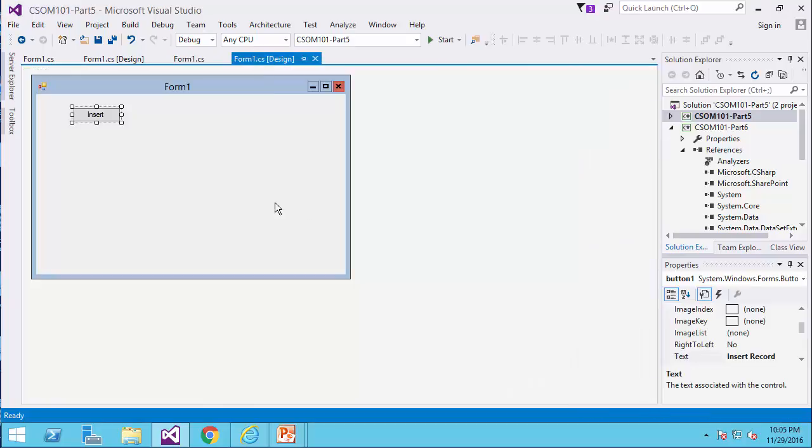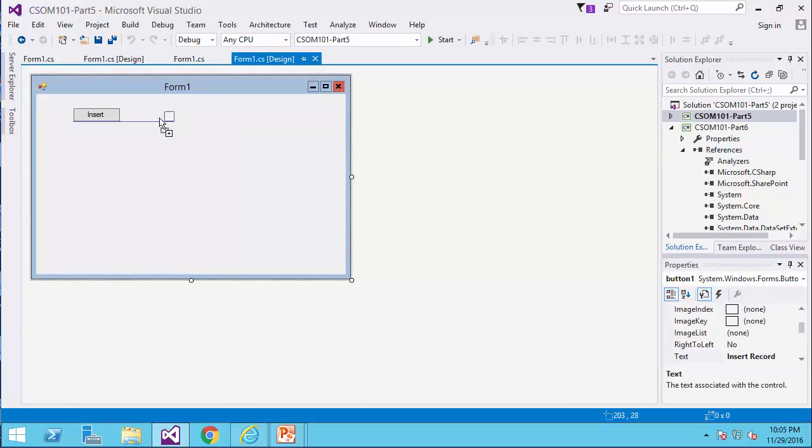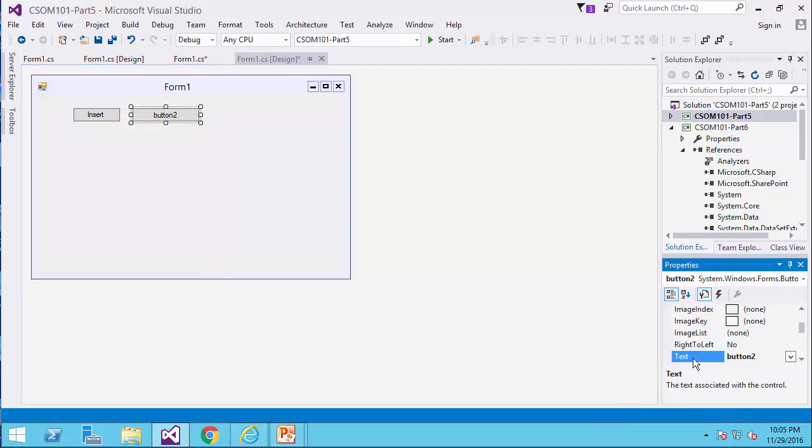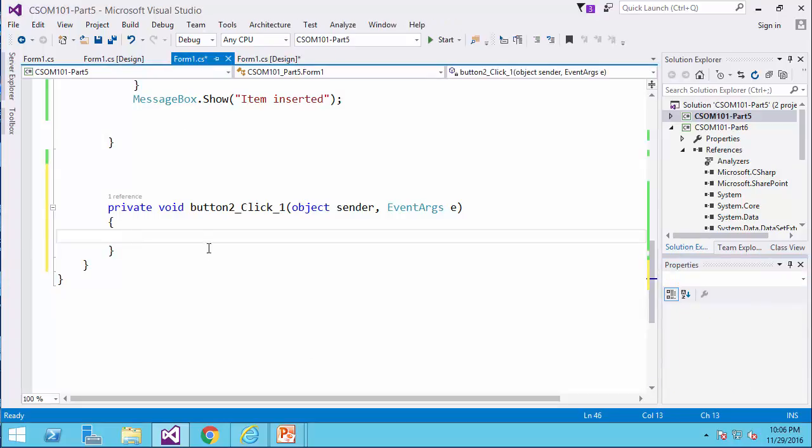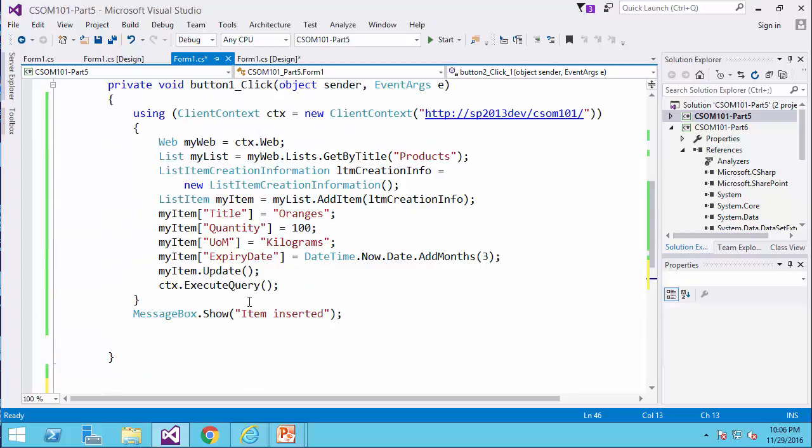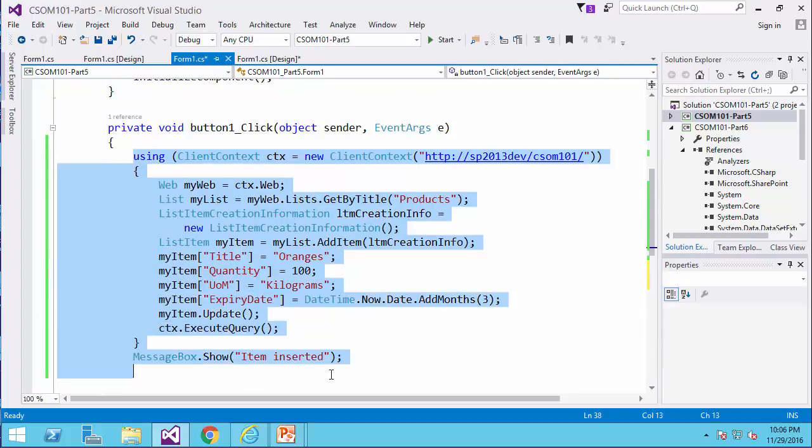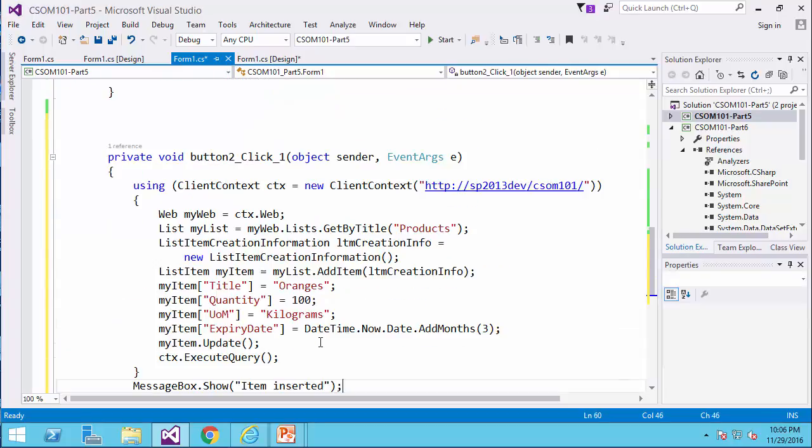Now we want to add more items to the list. So to do that, I would like to add another button to the same form, and I say add 200, for example, 50 items. I double click on it, and I start adding the code, so it's exactly the same code that inserts one record. I would like to bring it here.